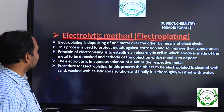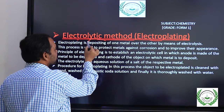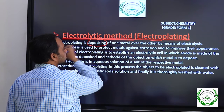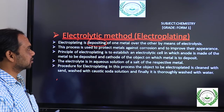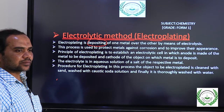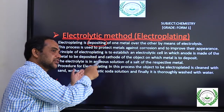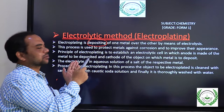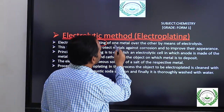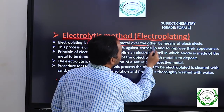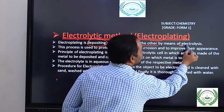Electroplating is a process or method where depositing takes place. The most important word is depositing — something is coming out of something and going and sitting on something, or gathering on something. It's called depositing. Here you can see one metal deposited over the other by means of a process.